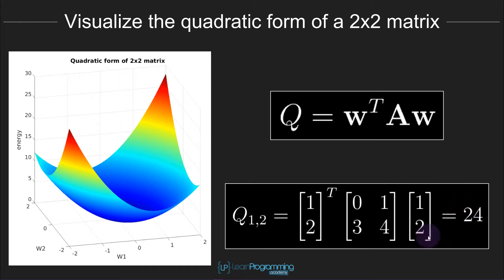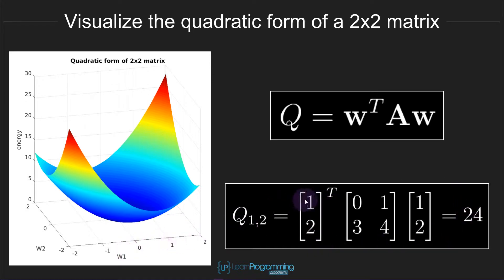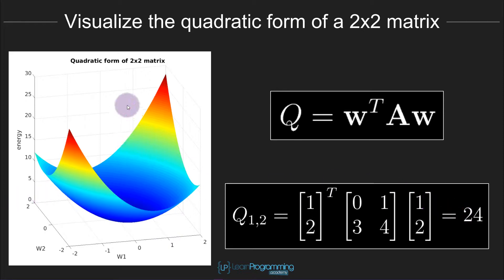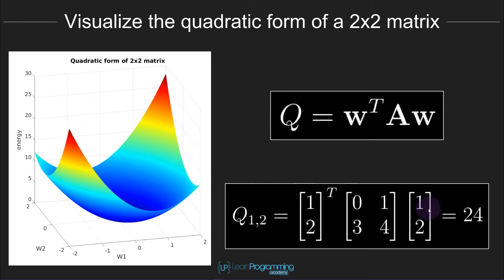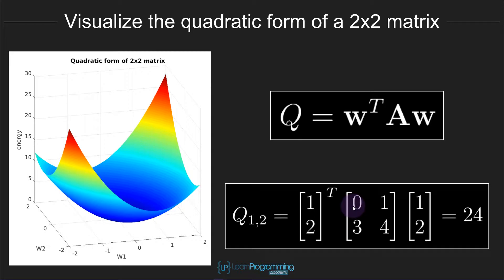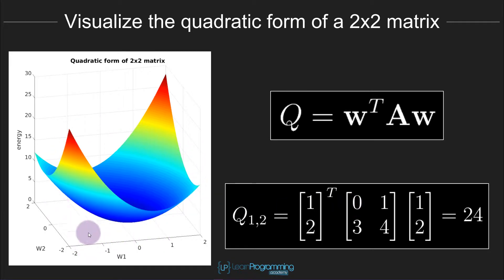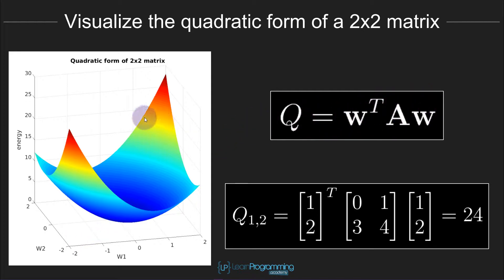So in this particular example, the value at the location w1 is 1 and w2 is 2, that value is 24, which is here. So in fact, this graphic is not coming from this particular matrix. It comes from a different matrix, but that's okay. So that's the goal of the project here. You want to vary w1 and w2, compute the quadratic form by implementing this equation in MATLAB, and then generate this surface and make a plot of the resulting surface.